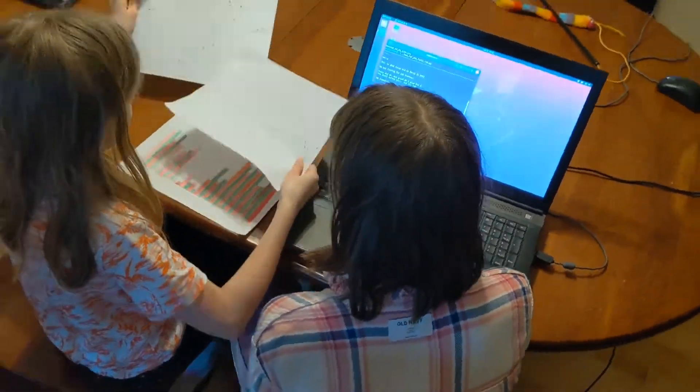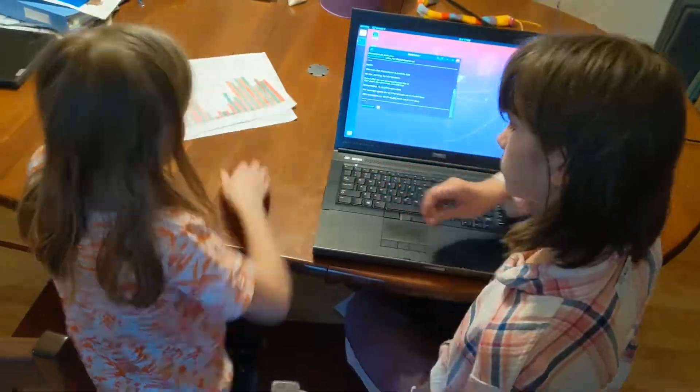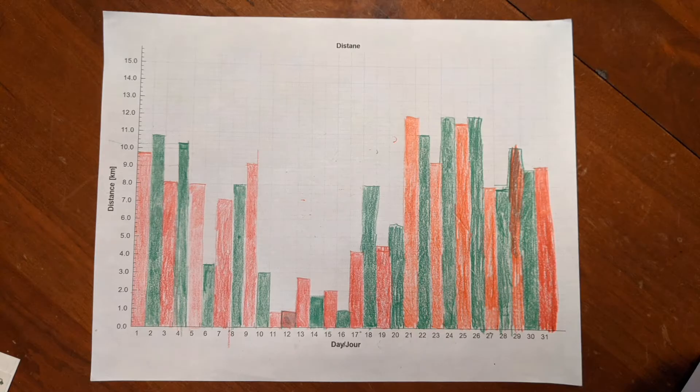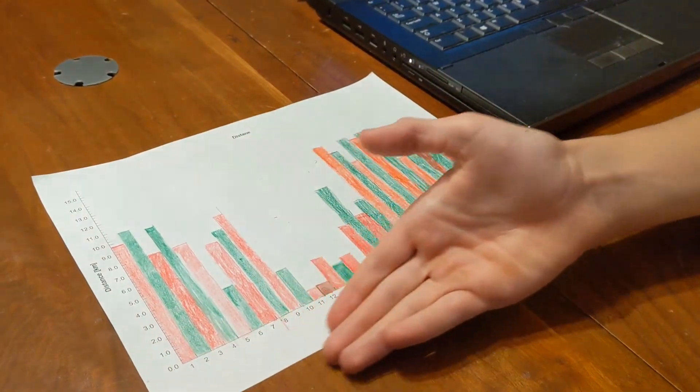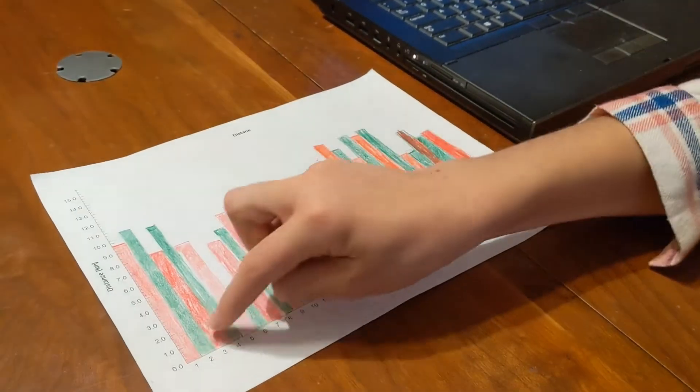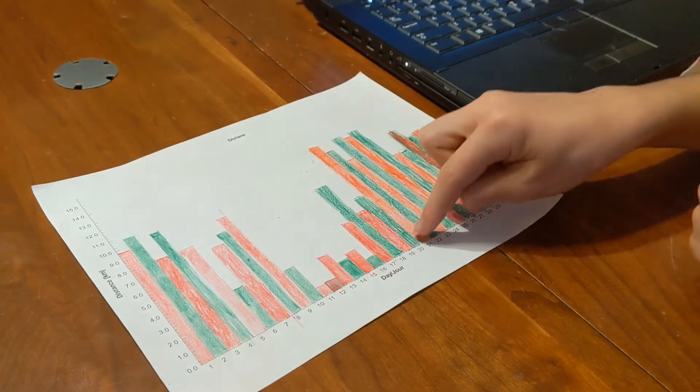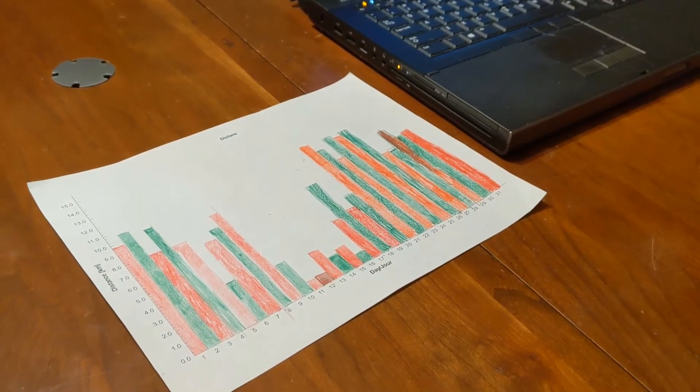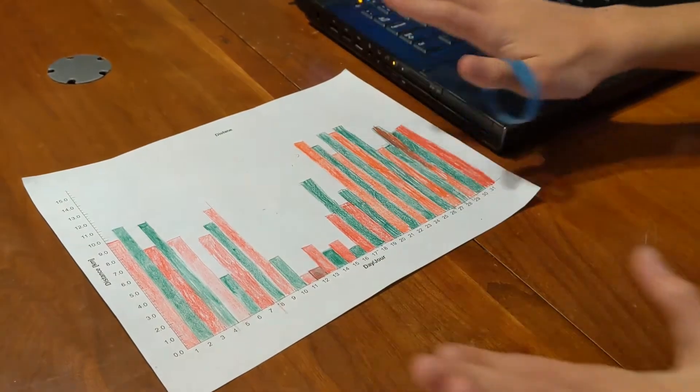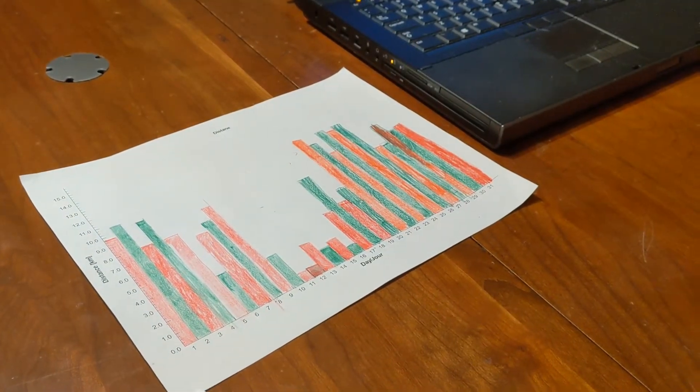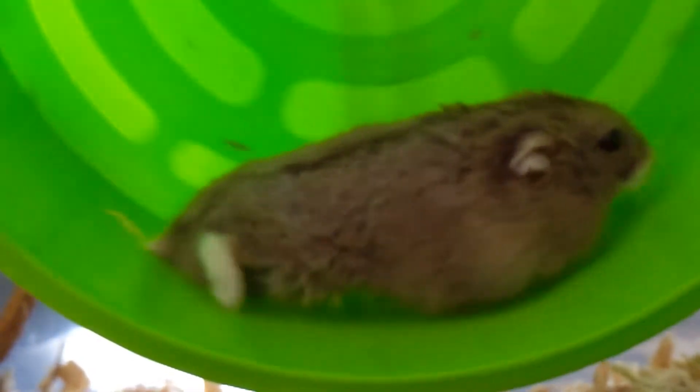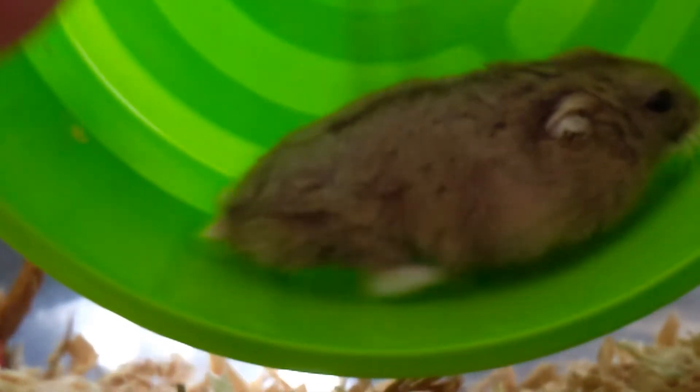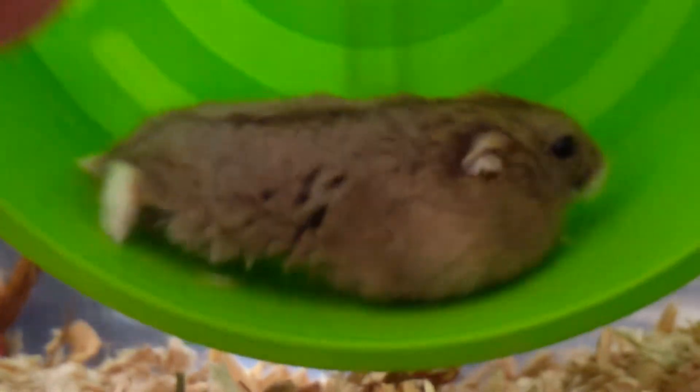And now we can plot that data. Here is our data for March. If we add all our columns or integrate, we will find out the total distance in March 2021. Wow! In March, Fuzzy traveled 220 kilometers. That is the distance between Ottawa and Montreal.